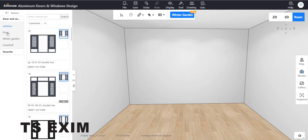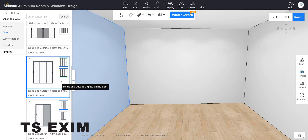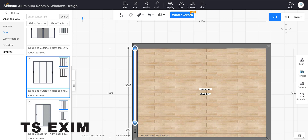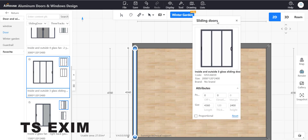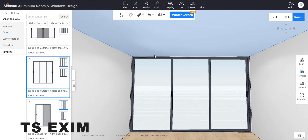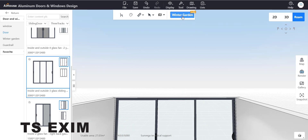Go to Door, select three tracks, scroll down and select the model with three doors inside. Drag it to the wall and adjust the size. You need to adjust the height according to the wall height — my wall height is 2800 — so the aluminum sticks to the ceiling.